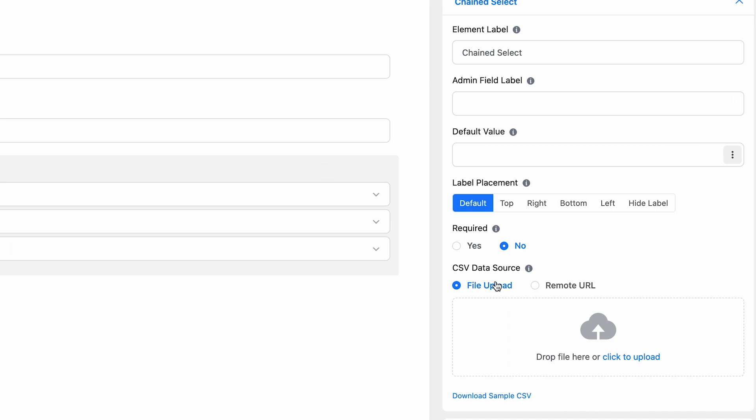After that, you have to set the CSV data source. You have two ways to do that: upload the CSV file or insert remote URL. Remember, this data has to be in CSV format.